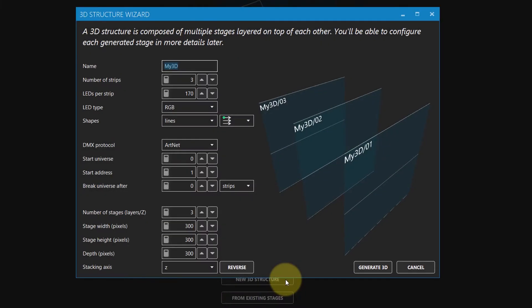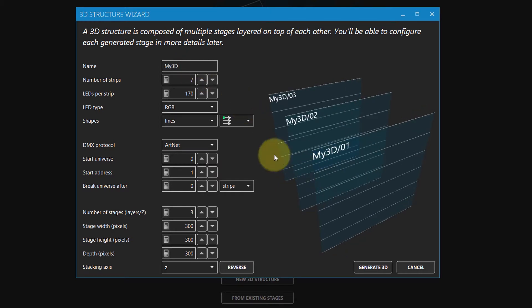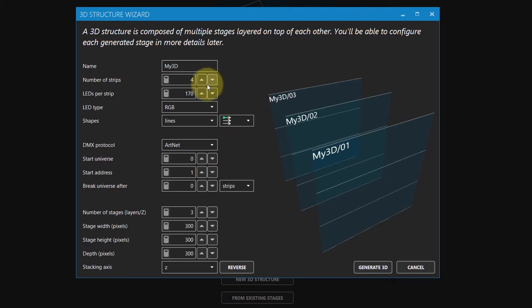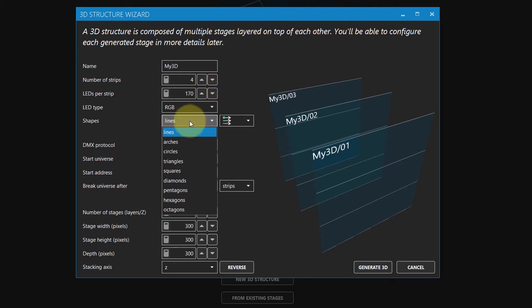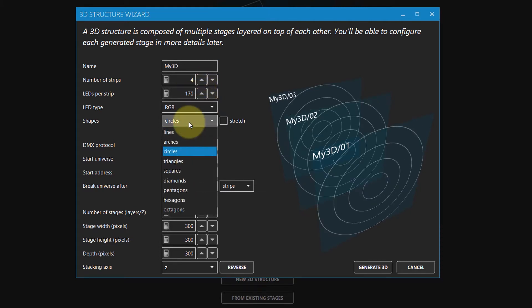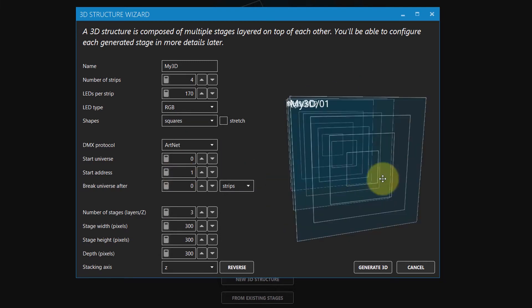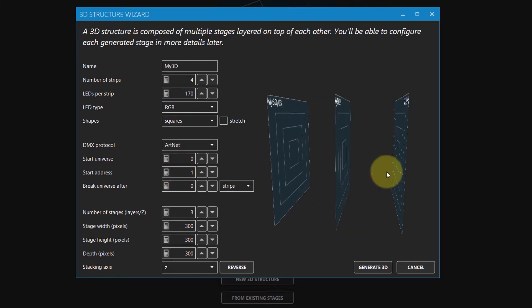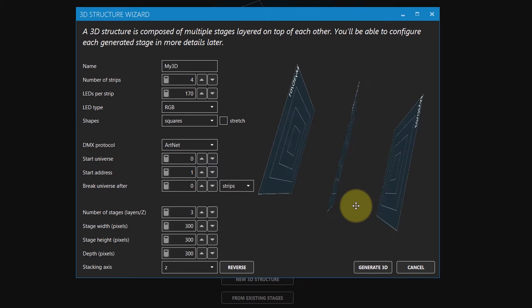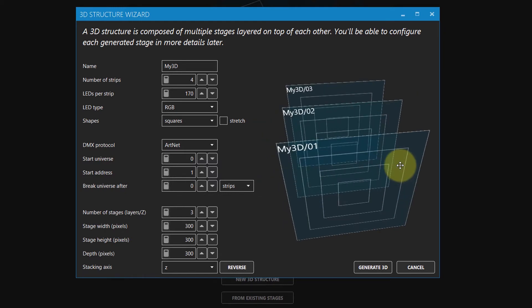A 3D structure like a cube is basically multiple stages layered on top of each other. In the wizard, you can change many parameters and see the result immediately in the 3D preview. As you can see, you're not limited to straight lines. You can click on the 3D preview to rotate and zoom to better see the result at any angles.